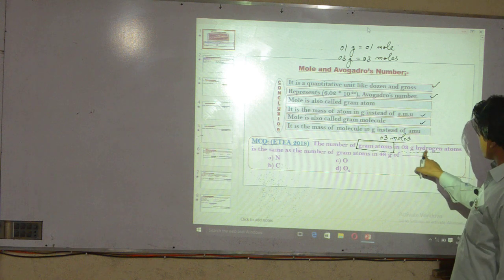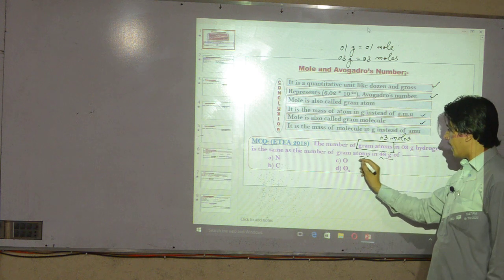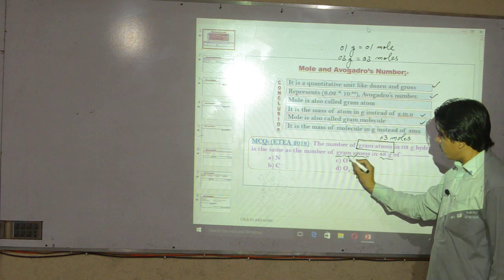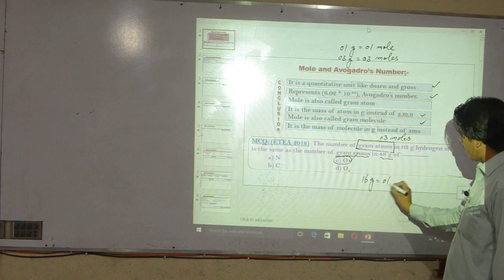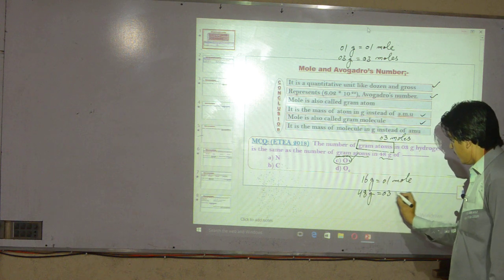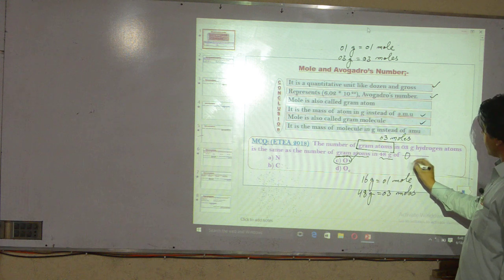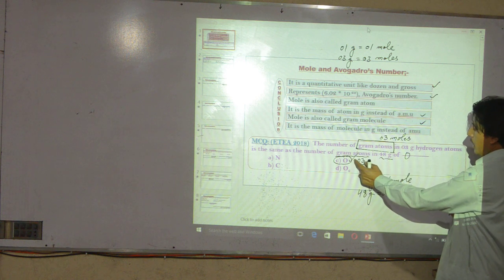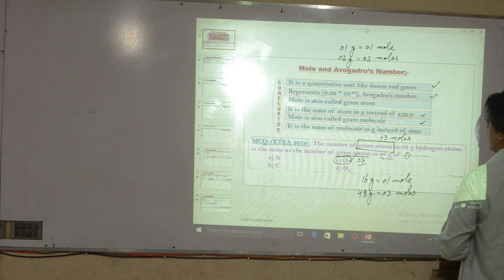In 3 grams of hydrogen there are 3 moles. Now which element gives 3 moles from 48 grams? If we take oxygen (option 3), oxygen has atomic mass 16, so 16 grams equals one mole. Therefore 48 grams of oxygen equals 3 moles. So 48 grams of oxygen also gives 3 moles — the same as 3 grams of hydrogen.